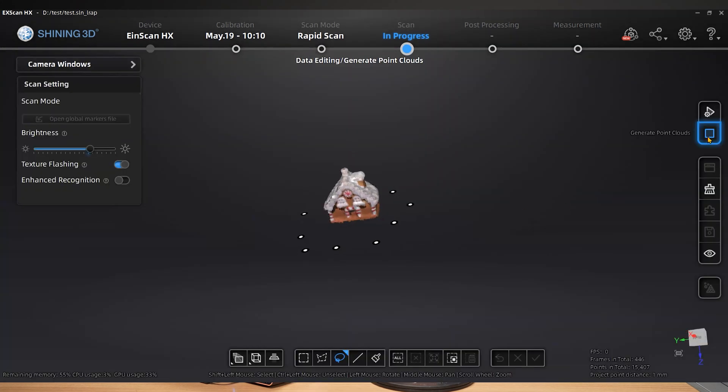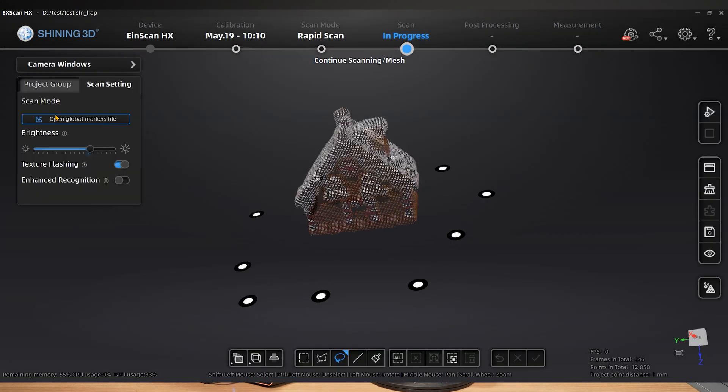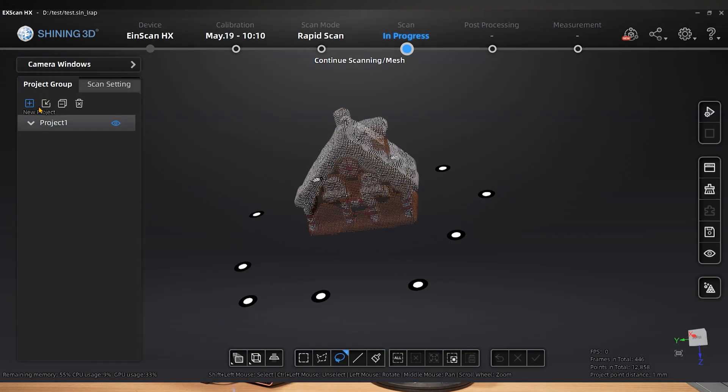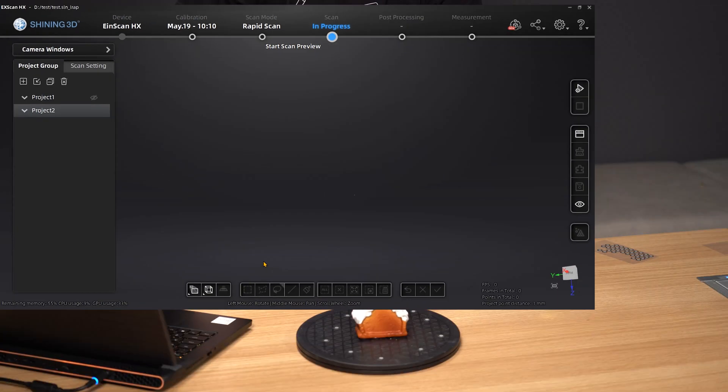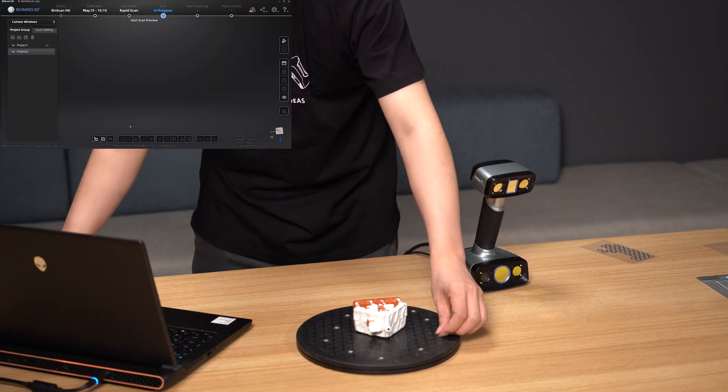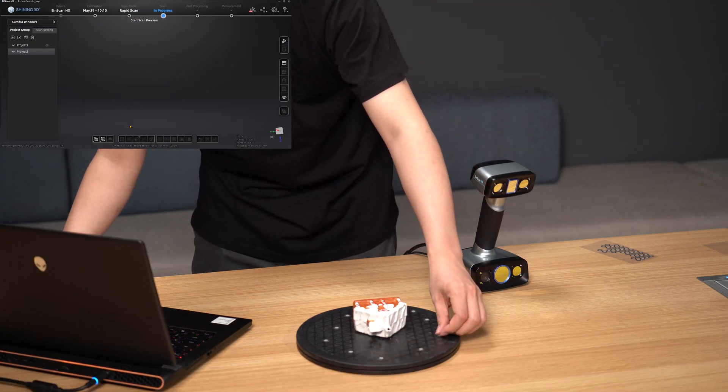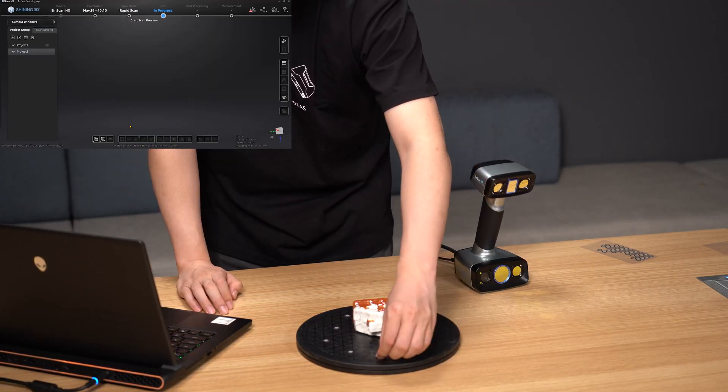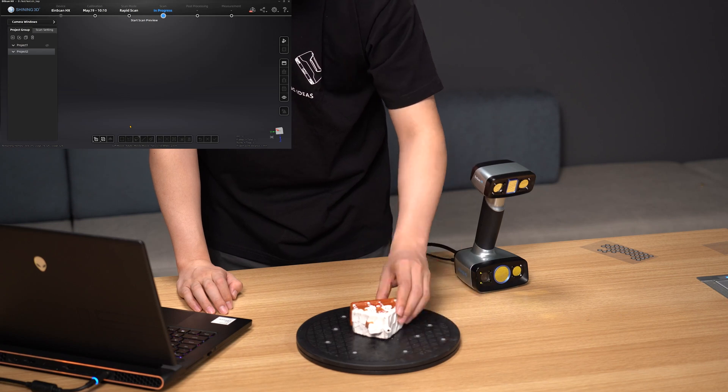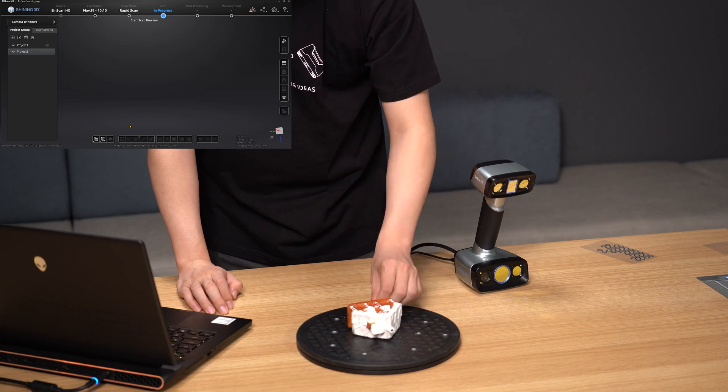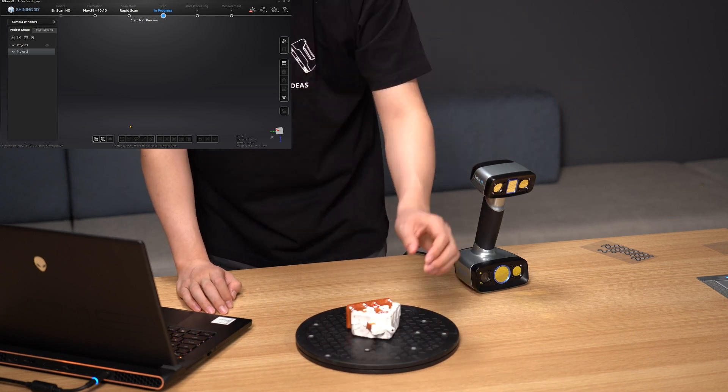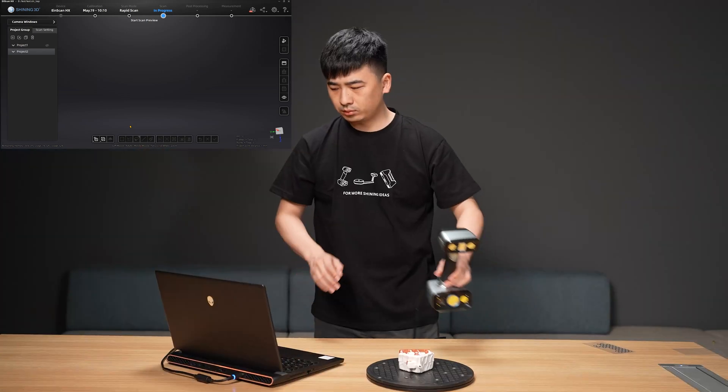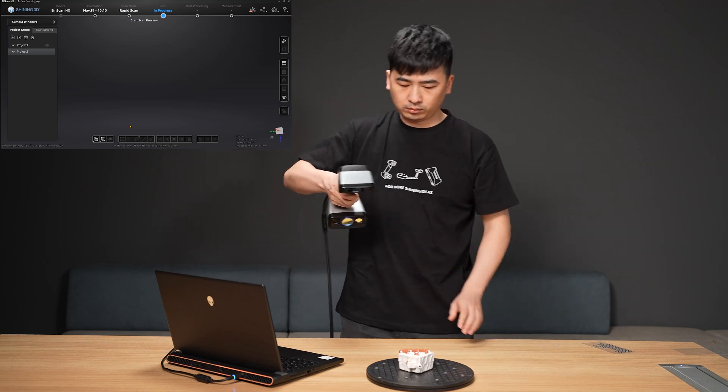Create a new project under the project group. To prevent the repetition of the first time, flip the object over while simultaneously adjusting the location of the marked point. Continue scanning.